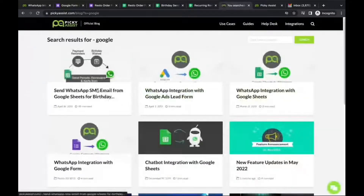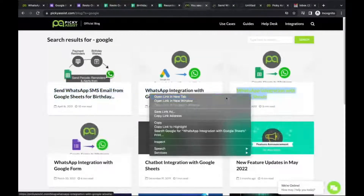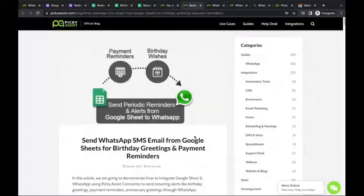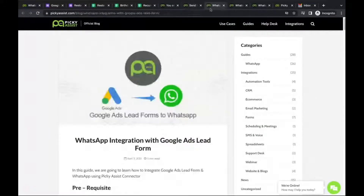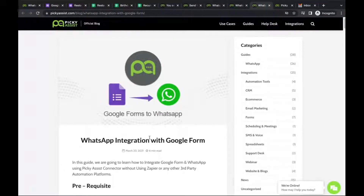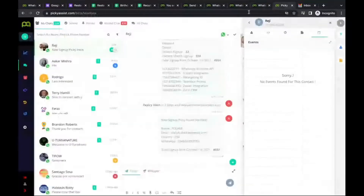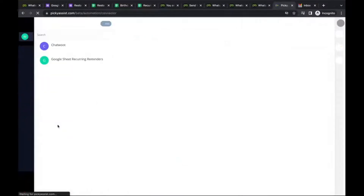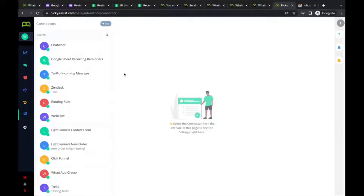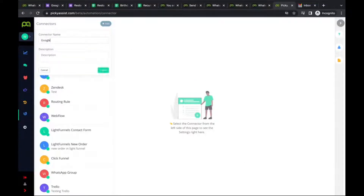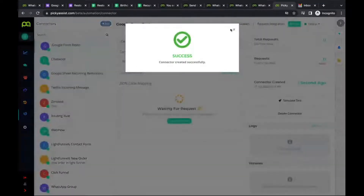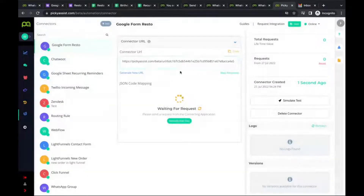Here are guides for sending periodic alerts from Google Sheets, Google Ads integration, Google Sheets to WhatsApp, and Google Forms to WhatsApp. We're now going to demonstrate the Google Form and Google Sheet integration with the Picky Assist platform. We'll navigate to the Picky Assist Connector — let's create a new connector for the Google Form. It generates a unique connecting URL, and you just copy and paste — it's very simple.